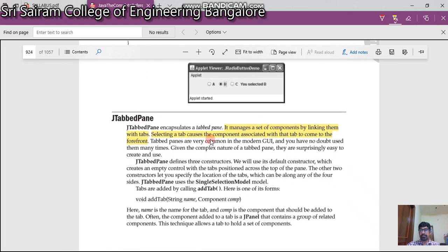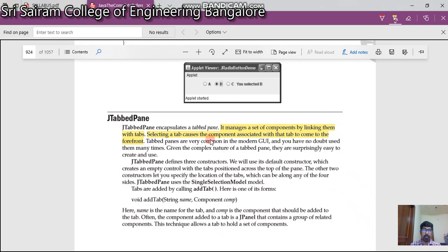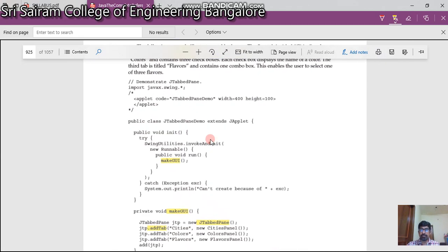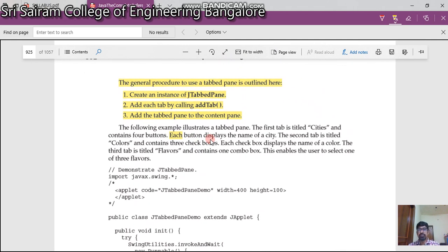JTabbedPane manages a set of components by linking them with tabs. You can have multiple options in a single tab. Selecting a tab causes the component associated with that tab to come to the front. The general procedure to use JTabbedPane involves three steps: first, create an instance of JTabbedPane; second, add each tab by calling addTab; third, add the JTabbedPane to the content pane.